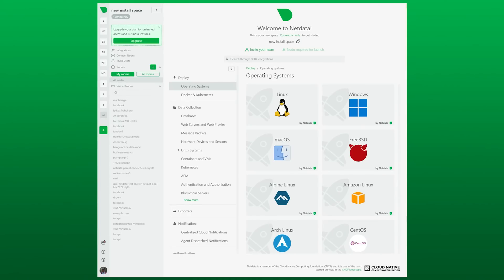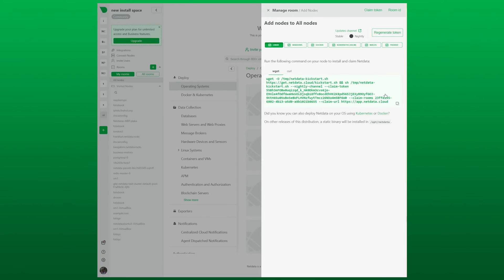Use the connect to node prompt, select your operating system, and copy the script that NetData cloud gives you.